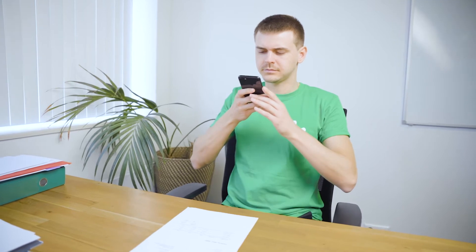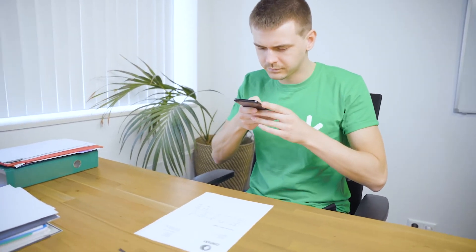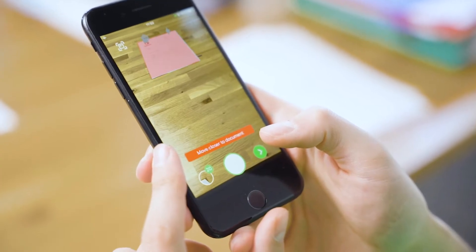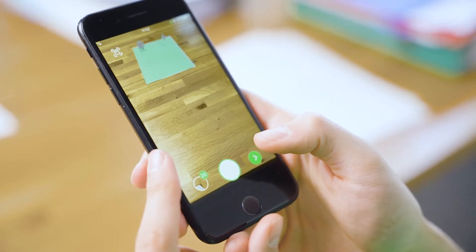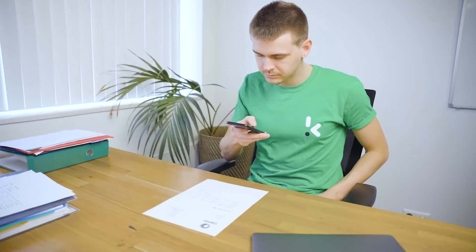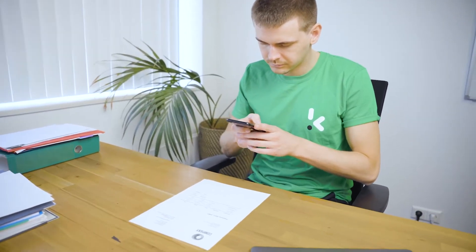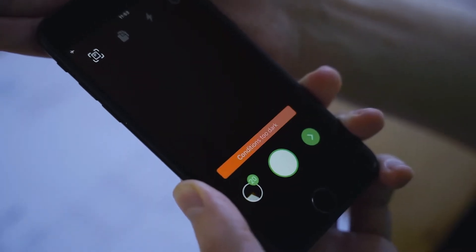For example, if the users are too far away from a document, the SDK will tell them to come closer. If the users move their phone too much, it will tell them to hold the camera still. Or lastly, if the users are in a dark environment, the SDK will tell them to turn on the lights or use flash control.